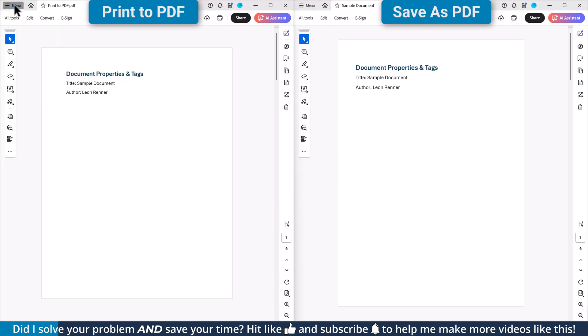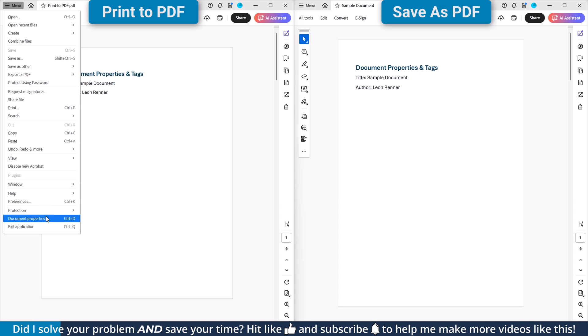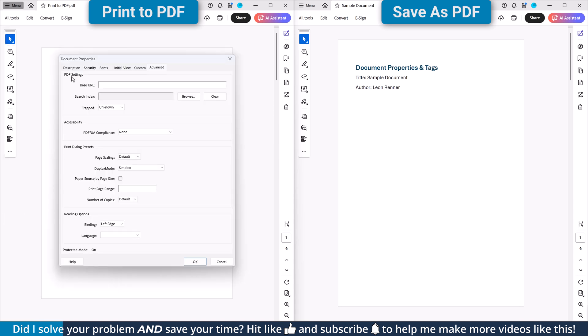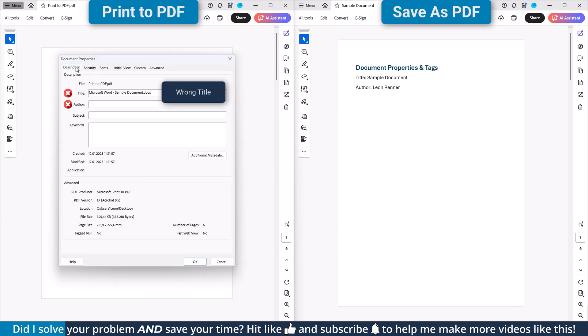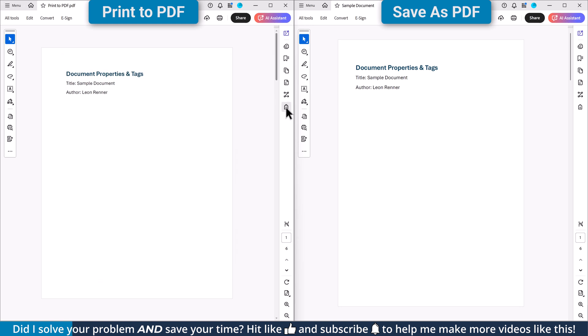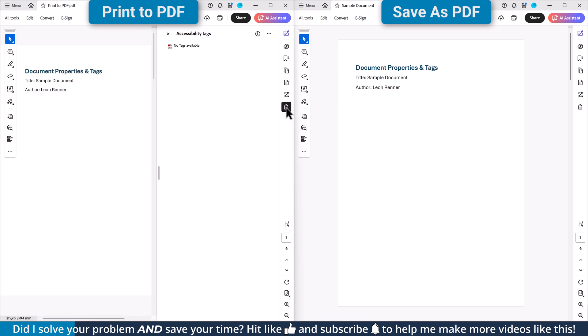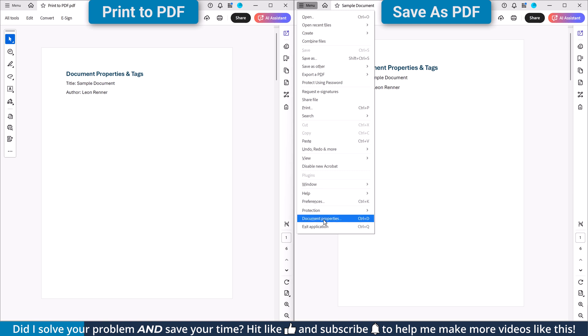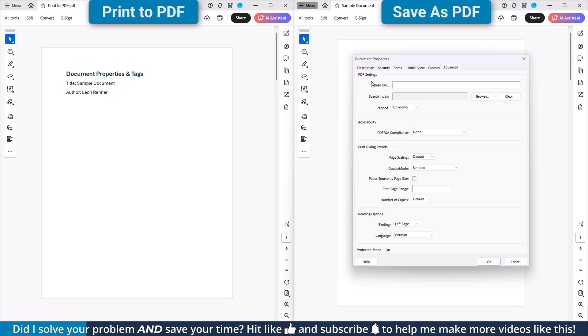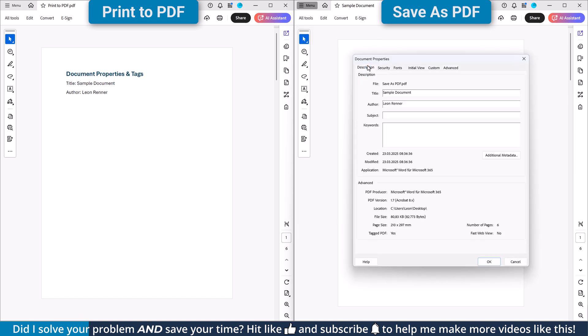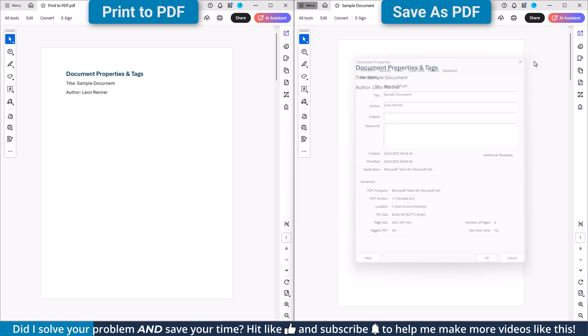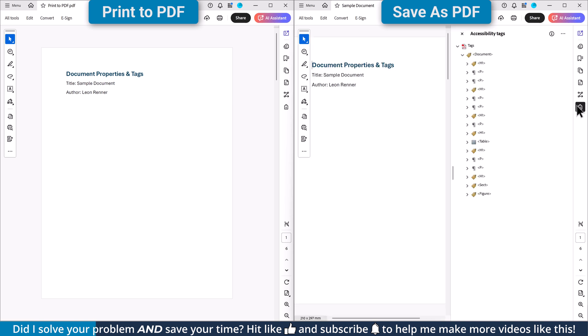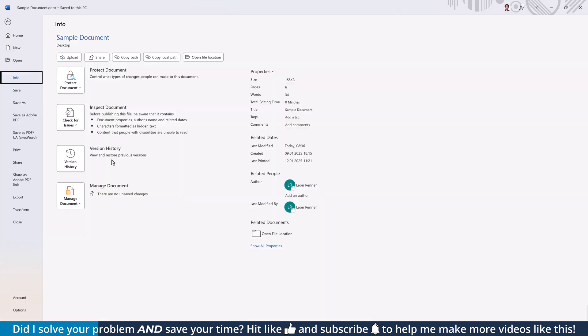When I now open the document properties of the printed PDF, you can see that all of this information is missing. Additionally, this document doesn't contain any accessibility tags. If I check the other document for these characteristics, it already looks much better. The PDF does contain all the properties and also the accessibility tags.